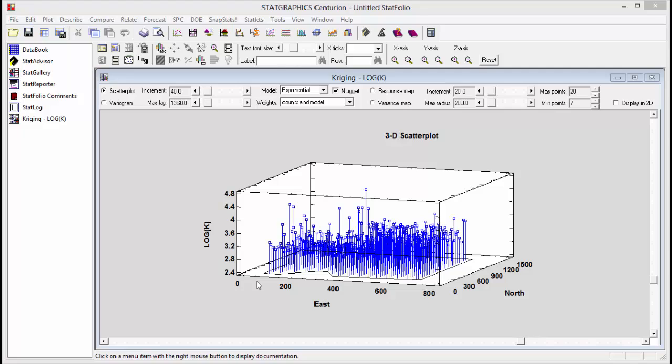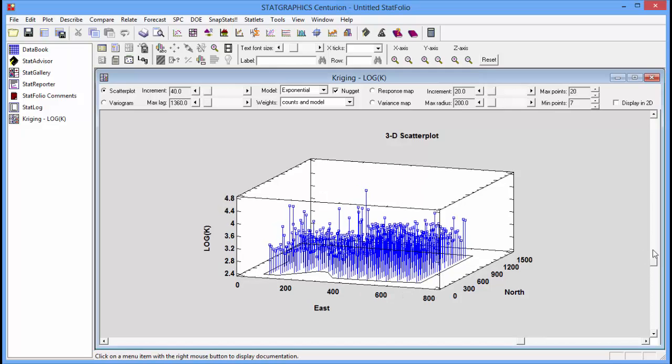When I press OK, a scatterplot will come up, a three-dimensional scatterplot, showing the measurements throughout the field. You can see there's quite a bit of variation.